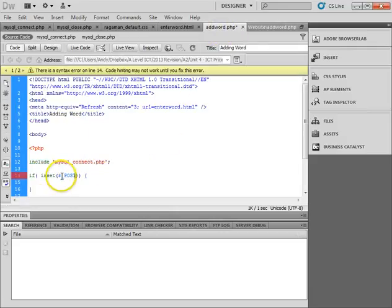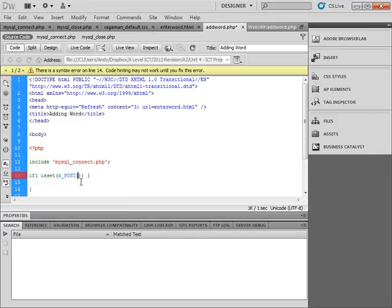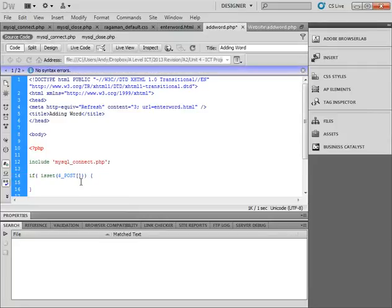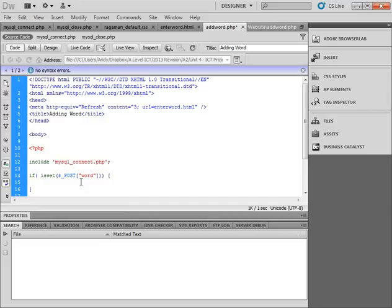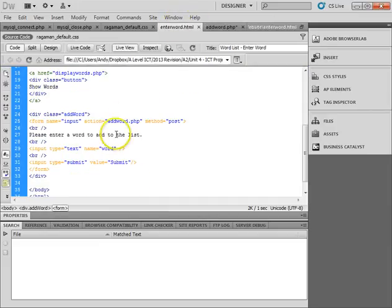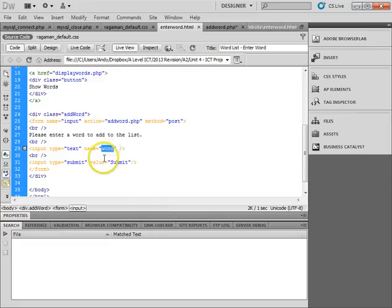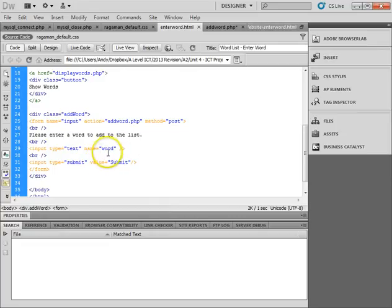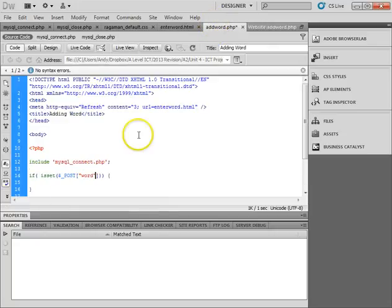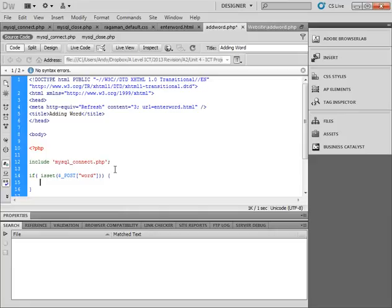And when we actually send information using the post method, as we did this one, method was post, it sends it to the next page with this little variable in front of it called post. Remember, variables in PHP have dollar signs in front of it. And then this is an array, so we use square brackets. And then we put the name of what we're looking for. So this is what I actually called the input type of word. So if I had another one called name, or age, and it had a point. Because in there, I could actually use that to get different bits of information. But I only want to check if the word has been set. And if it has, we're going to do this.